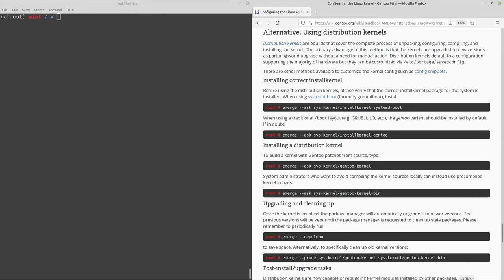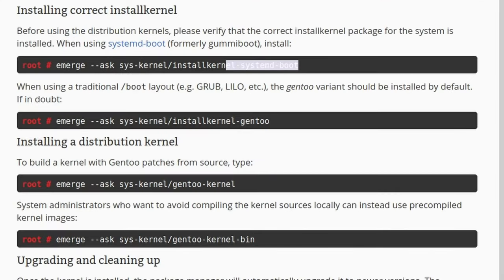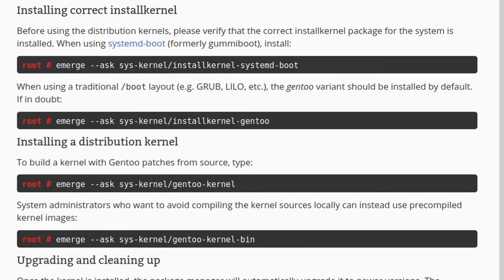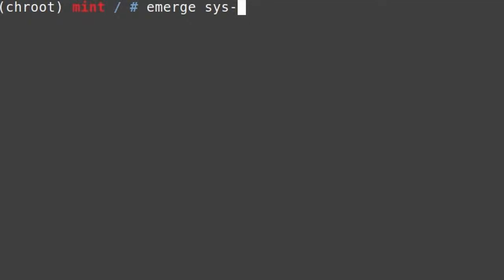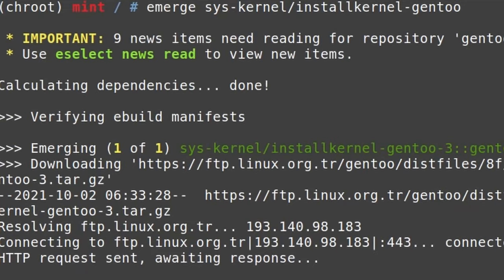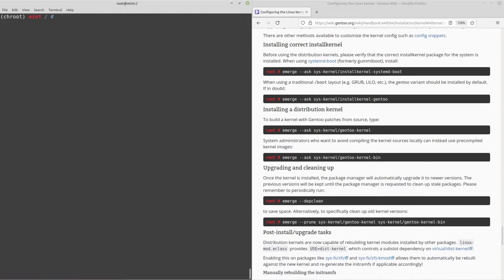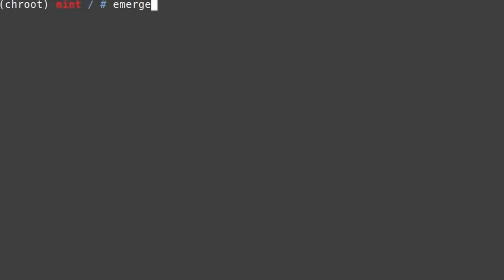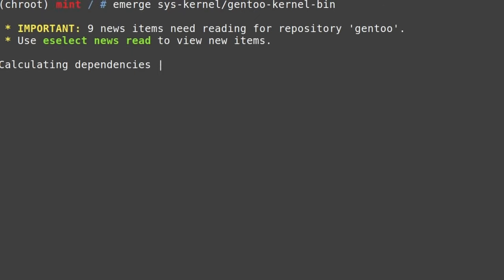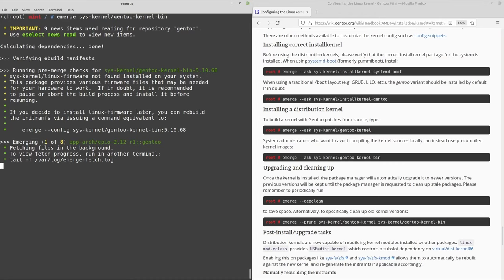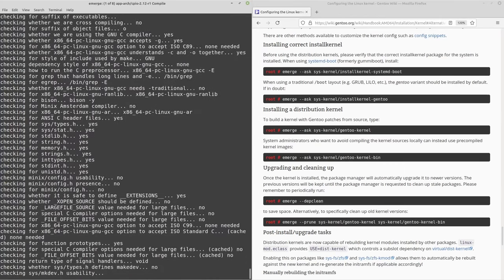Go to the 'using distribution kernels' section. First, install install-kernel: emerge sys-kernel/installkernel-gentoo. We're not using systemd-boot since we're on OpenRC. Then install the binary kernel: emerge sys-kernel/gentoo-kernel-bin. This will download a few dependencies and may take a while.